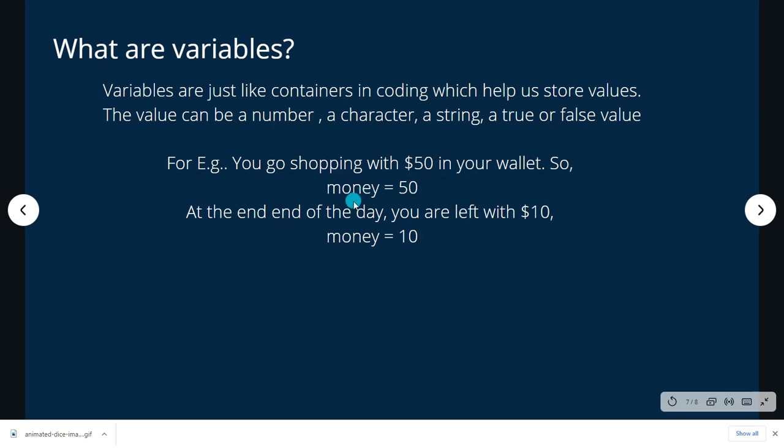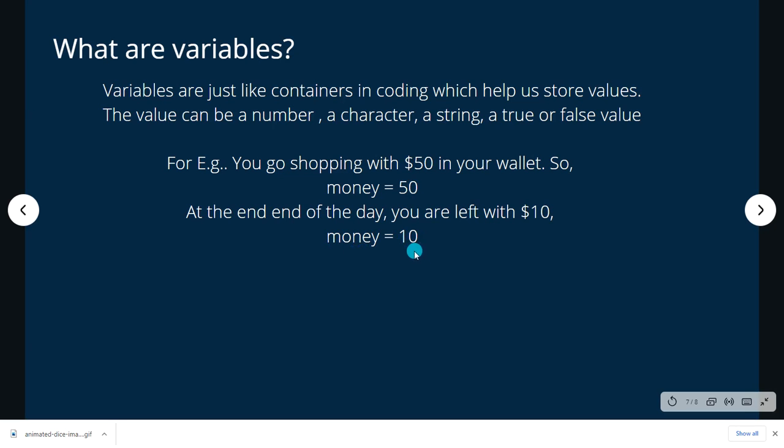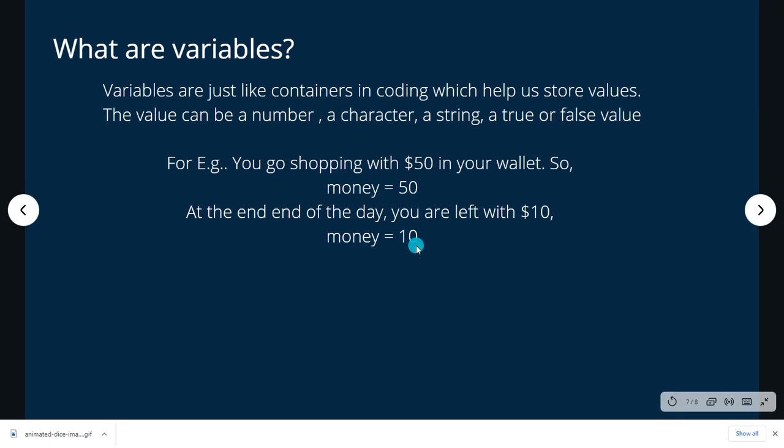And at the end of the day, say you're left with $10, then this variable of 50 changes to 10. So your variable money will be equal to 10. Variables are also the values that are not constant in our program and they keep changing.